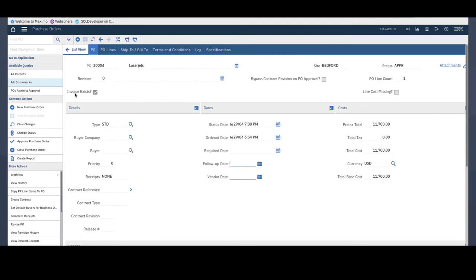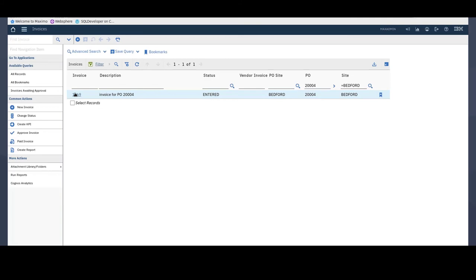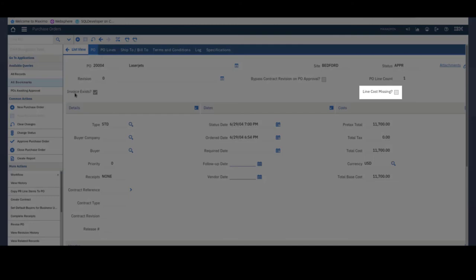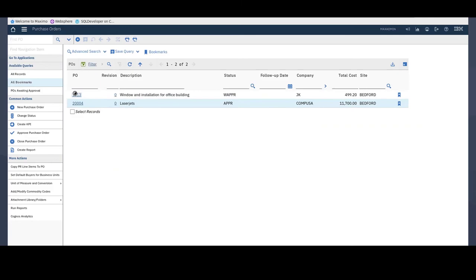Alright, so I've got a PO open here. This PO has an invoice, so the Invoice Exists checkbox is selected. And we can verify that by going into the Invoices application and searching based on the PO number. So there is an invoice for that particular PO. We also see the Line Count as 1. So this tells me that this PO has one PO line on it. And it says that none of the lines are missing a cost, which is correct.